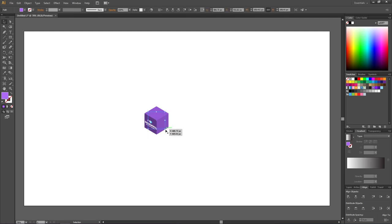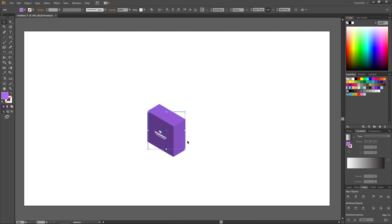For instance, if I scale it like this, we can see that our logo doesn't scale, and also the sides of the box are still the size that I specified in the 3D panel. So how do we go back and edit this 3D object?